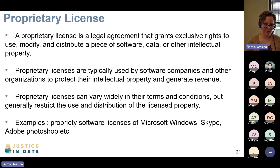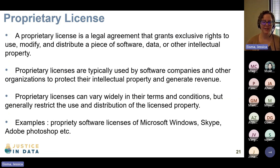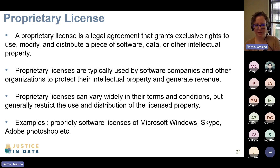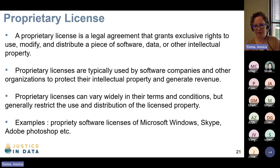There are also companies that go collect data and ask you to pay for access to it. Some examples you're probably all aware of that have proprietary licenses are Microsoft Windows, Skype, Adobe Photoshop, et cetera — the list is nearly endless.